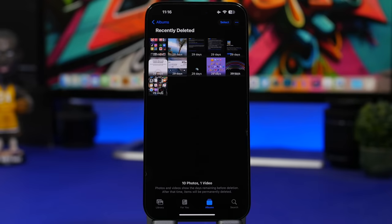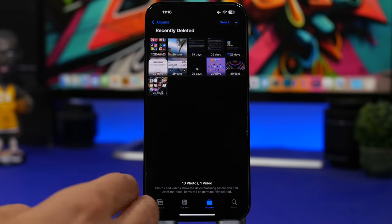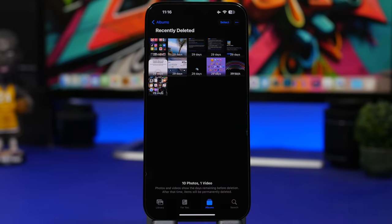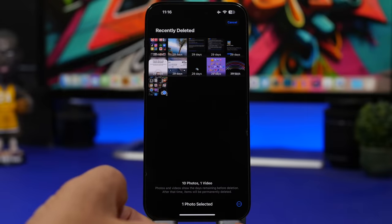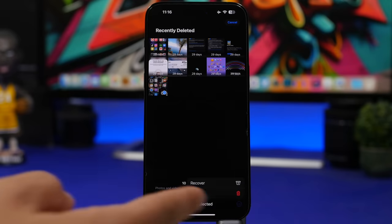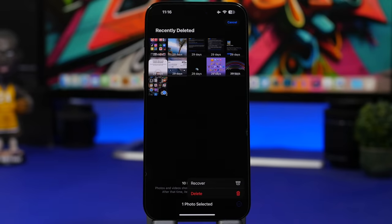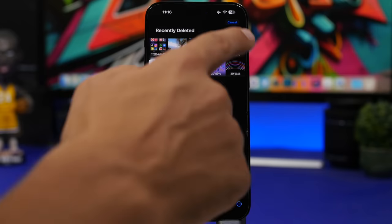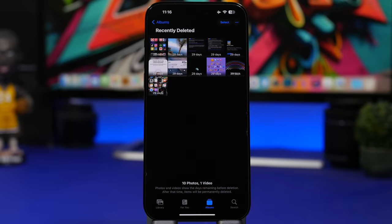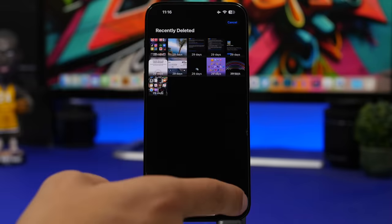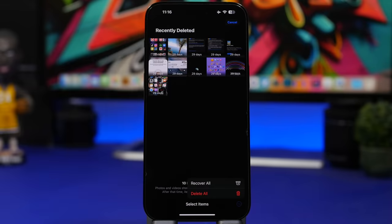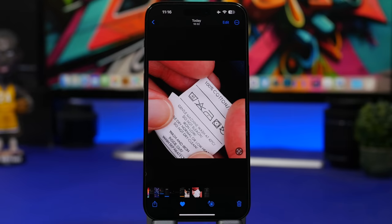There are also changes on the Recently Deleted album in the Photos app. Previously you'd have Recover and Delete buttons at the bottom; now there's a Select button. You can select one photo and tap the three dots to get those options. You can also tap Select, then the three dots without selecting anything, to recover or delete all photos at once.